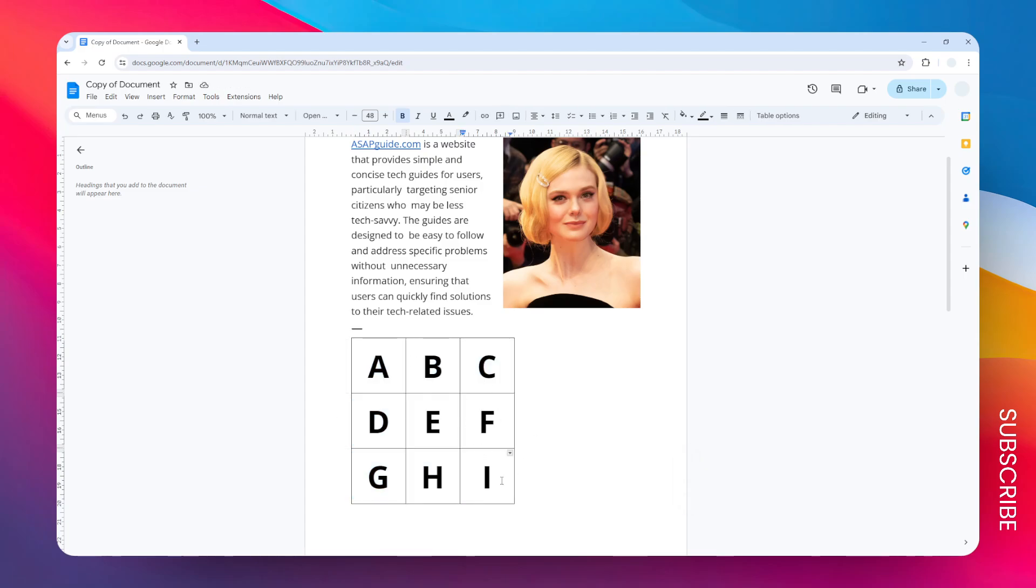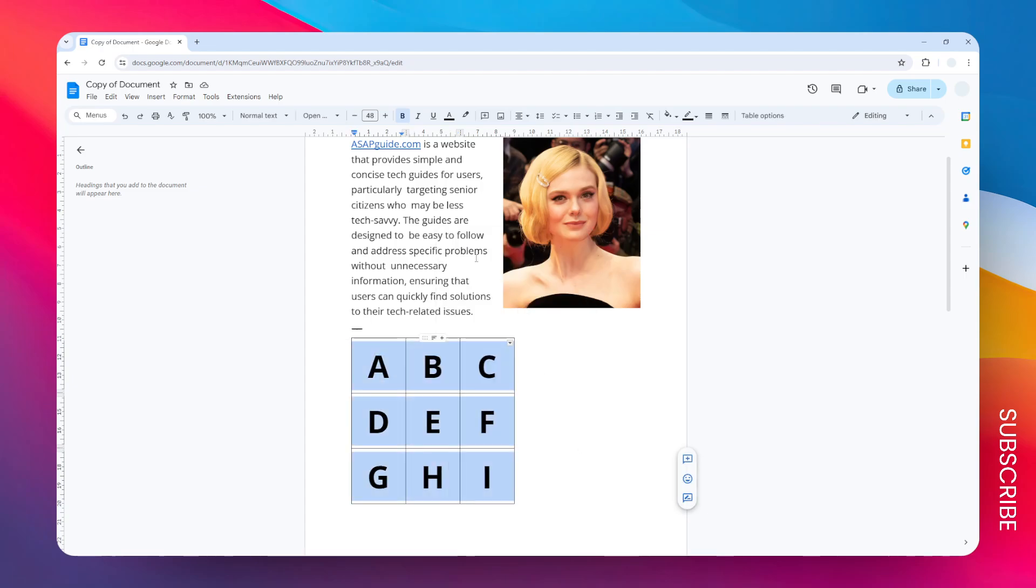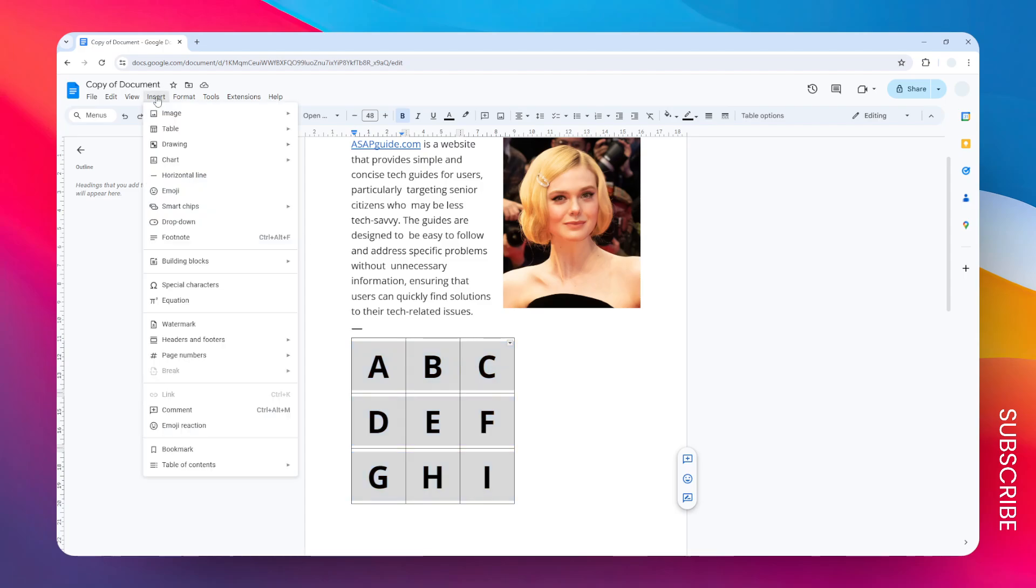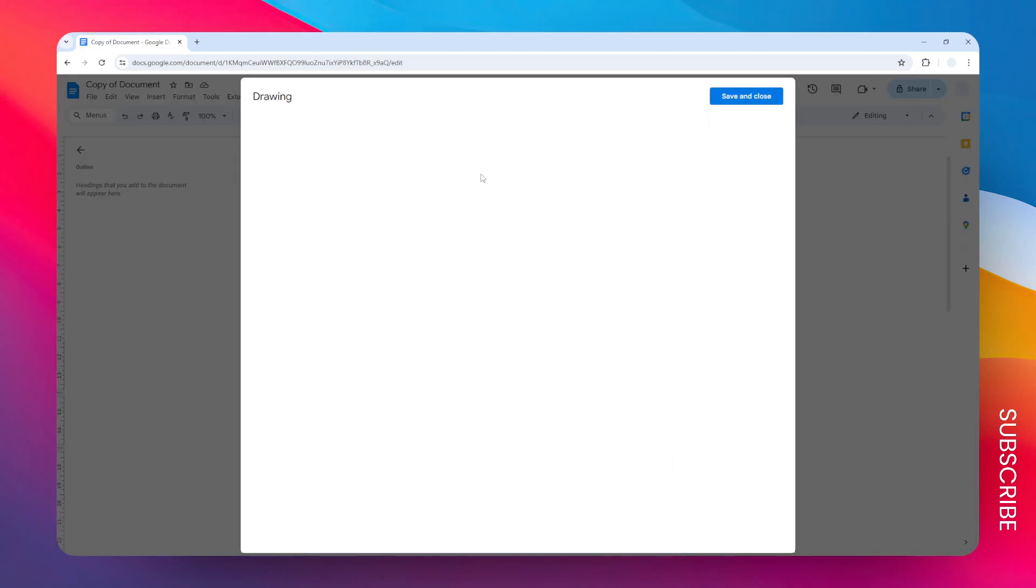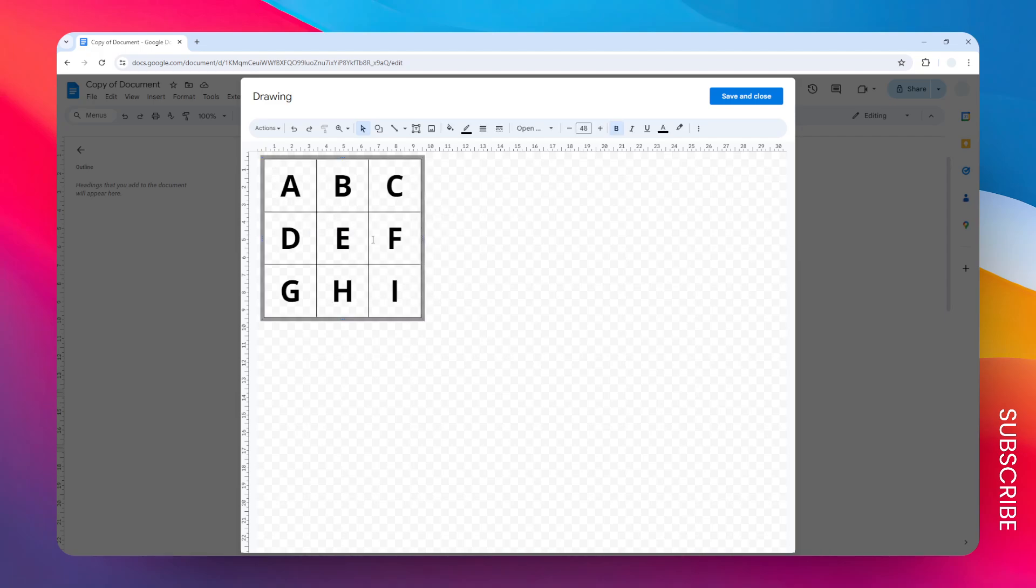Okay, now let's select all the cells again, right-click on it, and then click copy. Then go to insert drawing, click new. Okay, just wait. And now right-click, click paste, and now we have the table in the drawing menu in Google Docs.